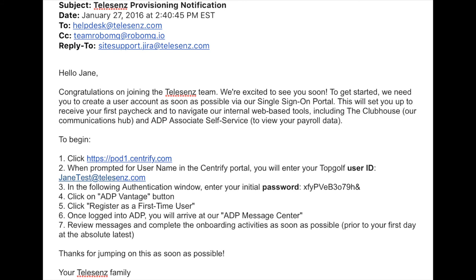Finally, RoboMQ's ADP integration gives the opportunity to send automated emails to employees regarding their position, title, privileges, or just reminding them to fill out any necessary legal and regulatory onboarding paperwork. Here you see an example of one of these emails, which are easily customizable.